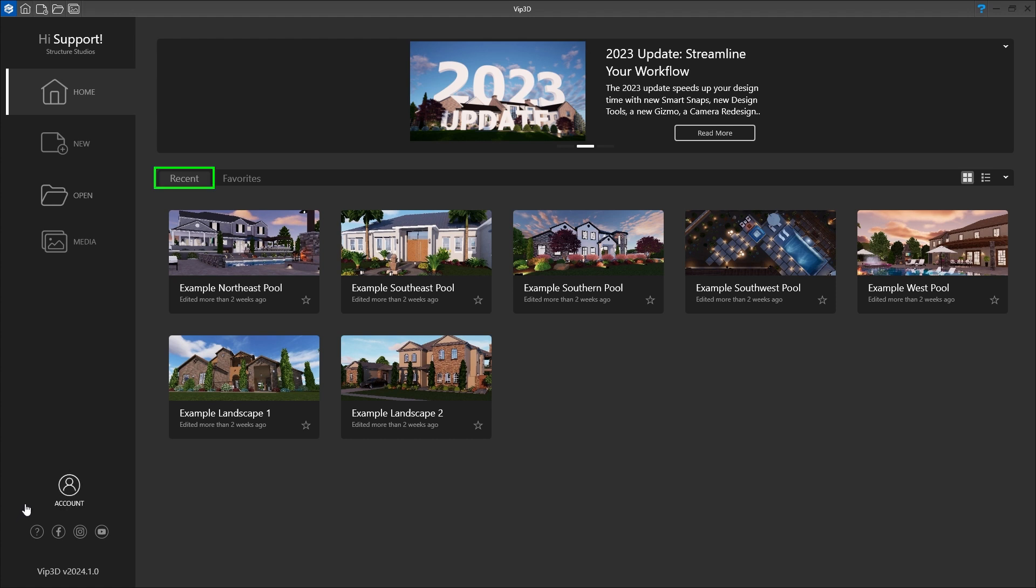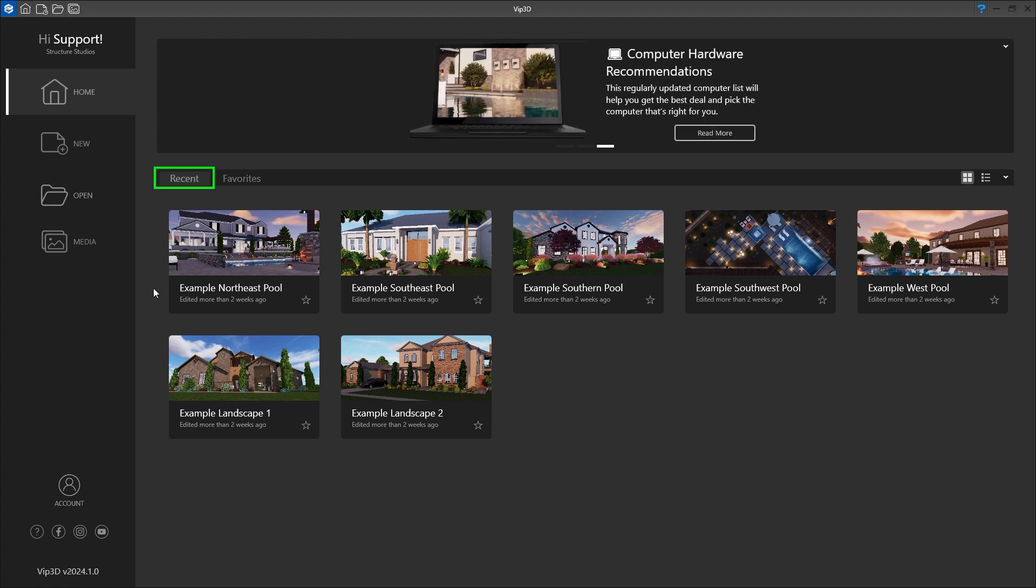On the Recent tab, you'll see your previous projects in chronological order. Click on the project thumbnail to open the project.